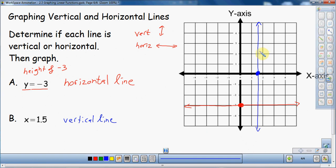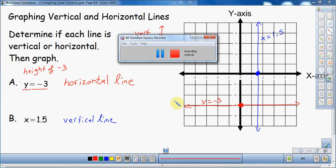That's how you can logically go through the difference between a horizontal and a vertical line. Let me label these: this one is x equals 1.5, and this red line is y equals negative 3. That way, when you look back at your notes, you know which one's horizontal and which one's vertical. That is graphing vertical and horizontal lines. Hopefully this helps — thank you for watching.